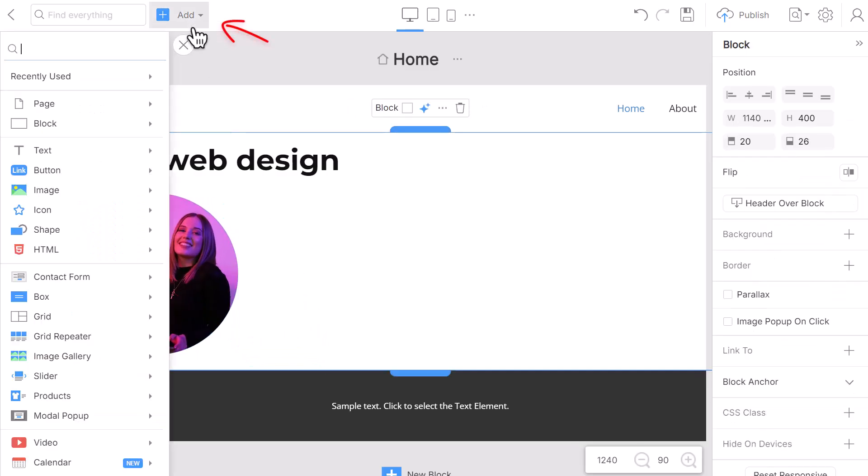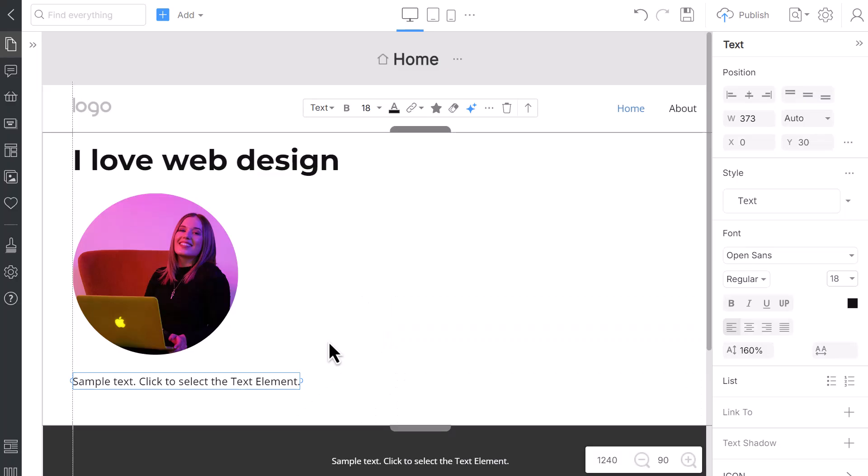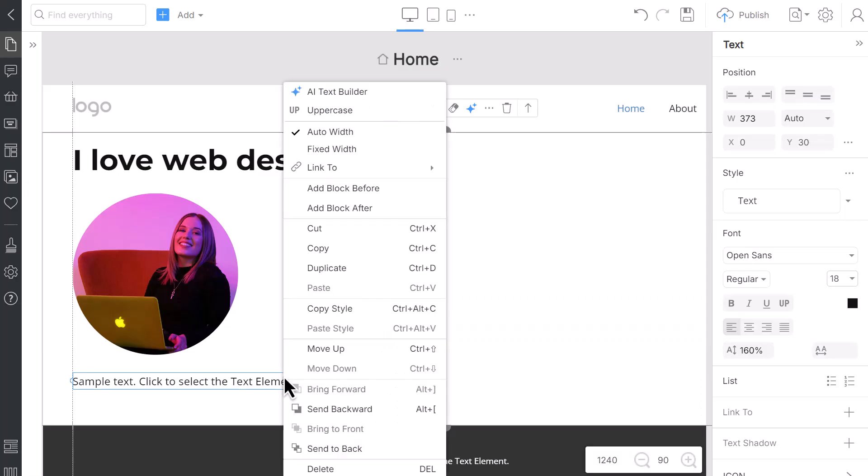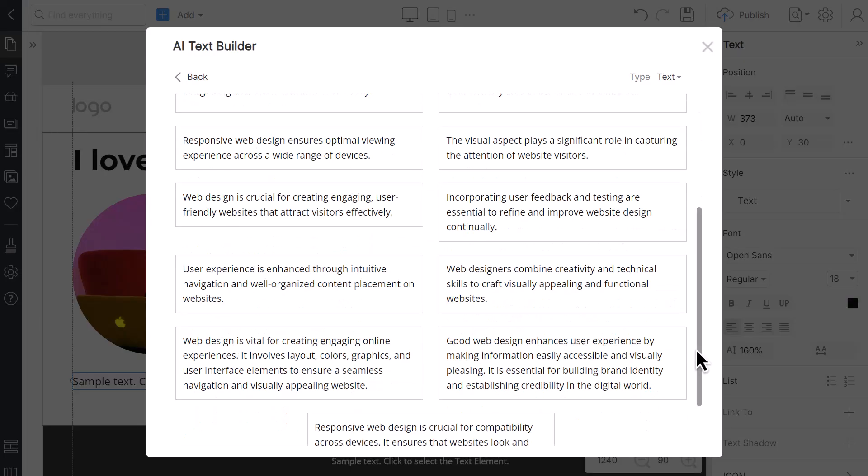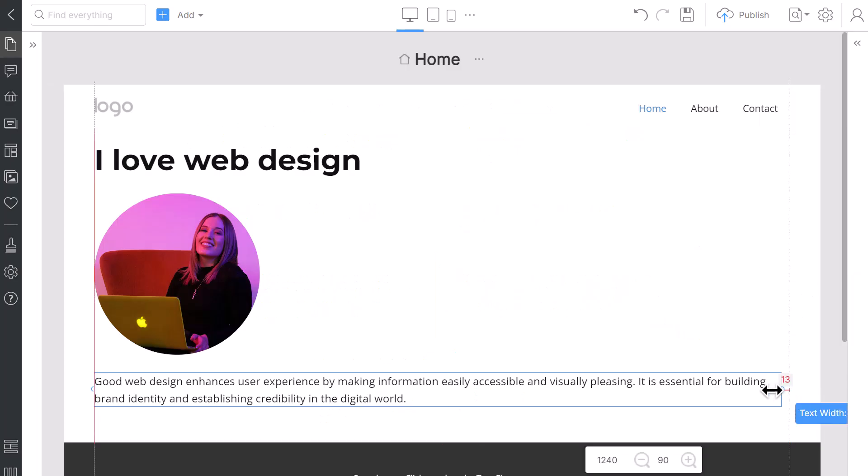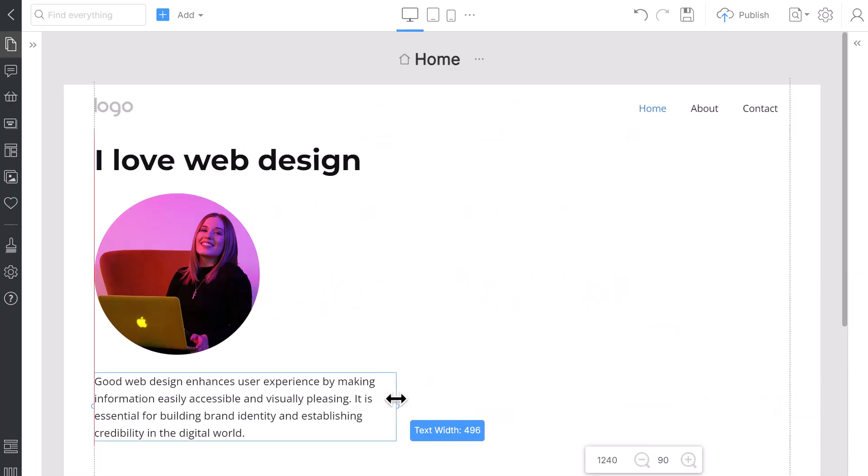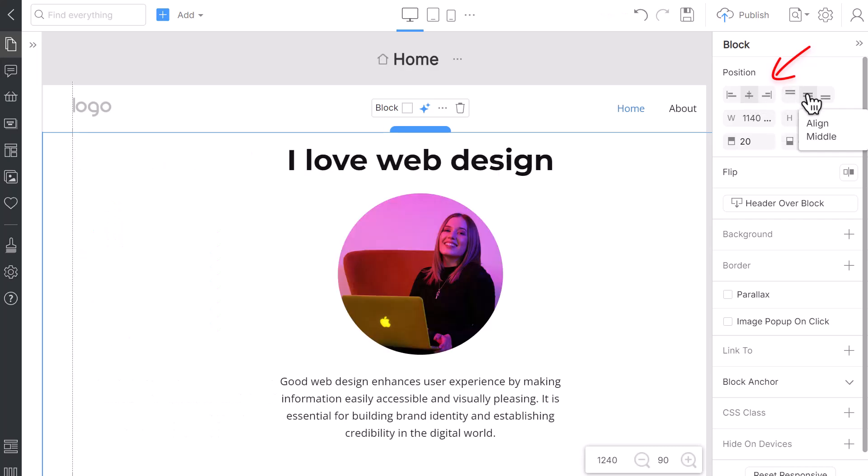Add the text from the Add panel or press Alt-T. You can use the AI Text Builder to generate the text by clicking the AI button on the Context toolbar or from the Options. Enter Web Design in the prompt and choose any text. Resize the text. Align the elements horizontally and vertically.